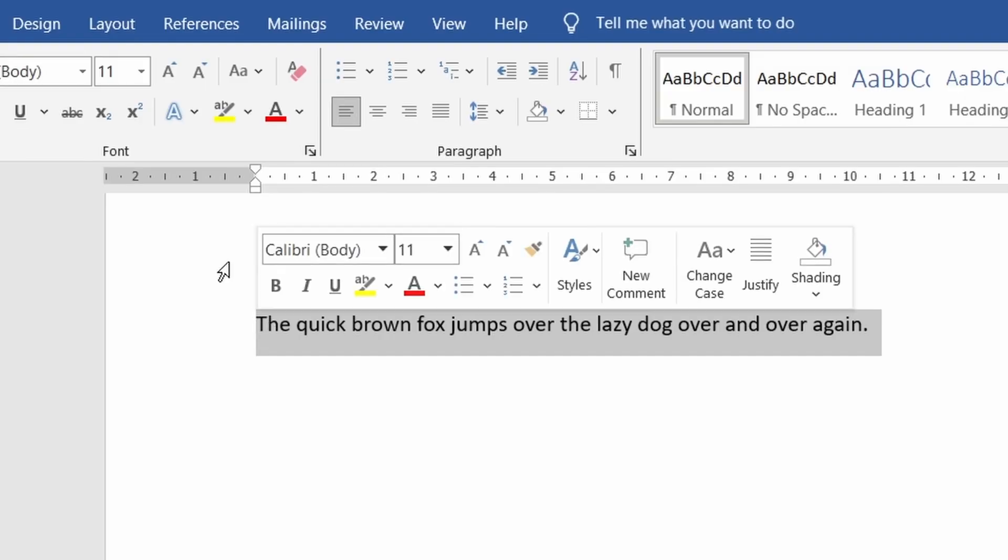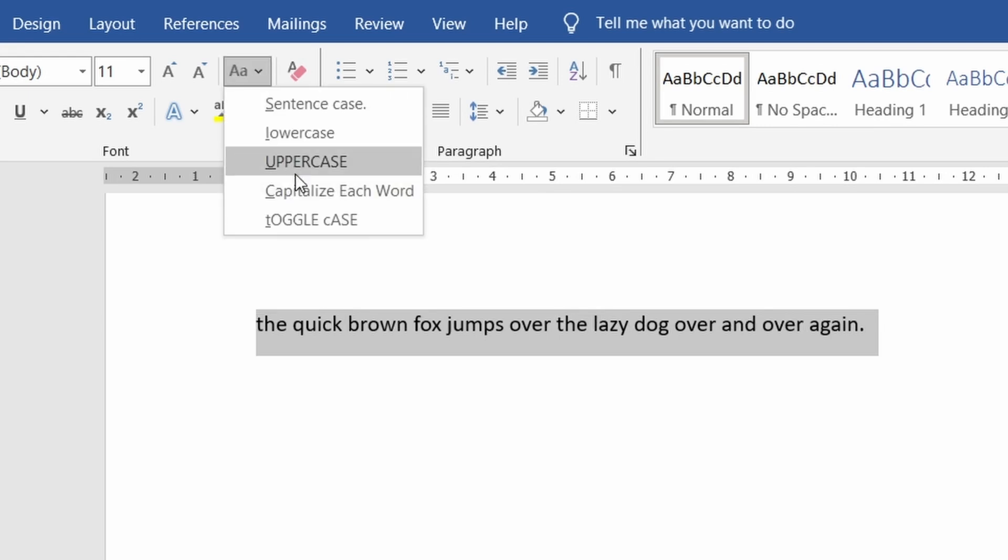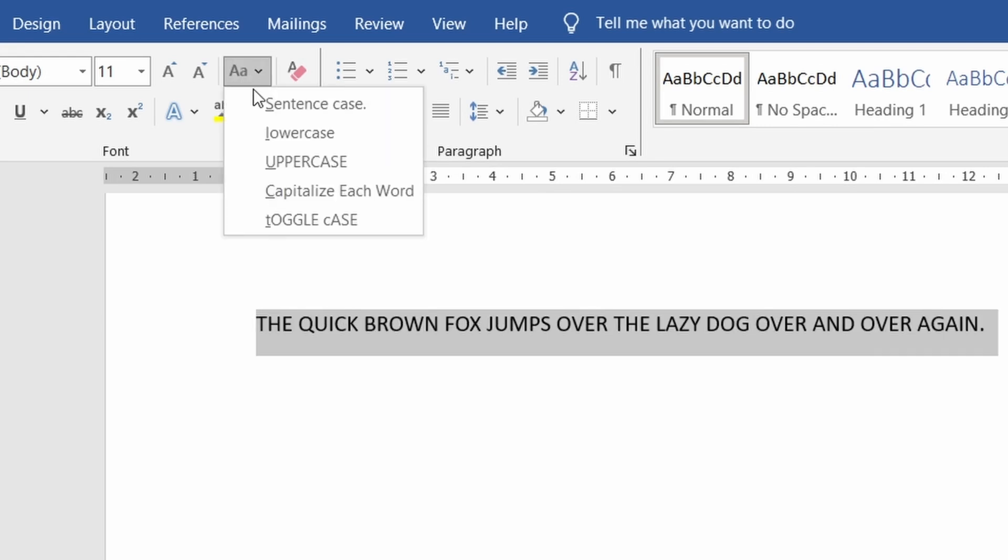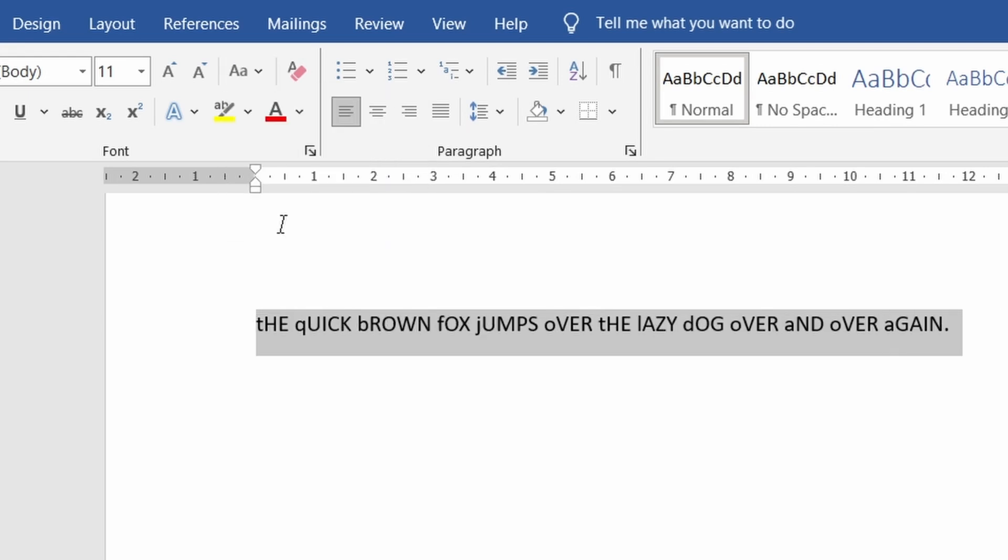Number two change case. If you want to capitalize a whole sentence part of it or anything to do with capital letters select the text and then press this button to change the capitalization as needed.